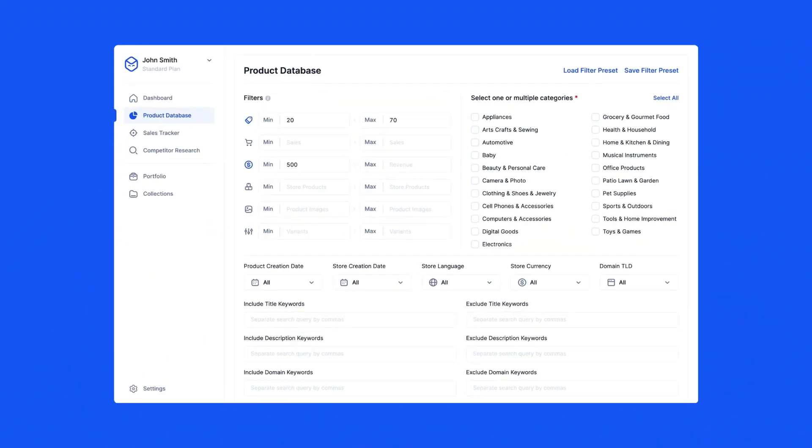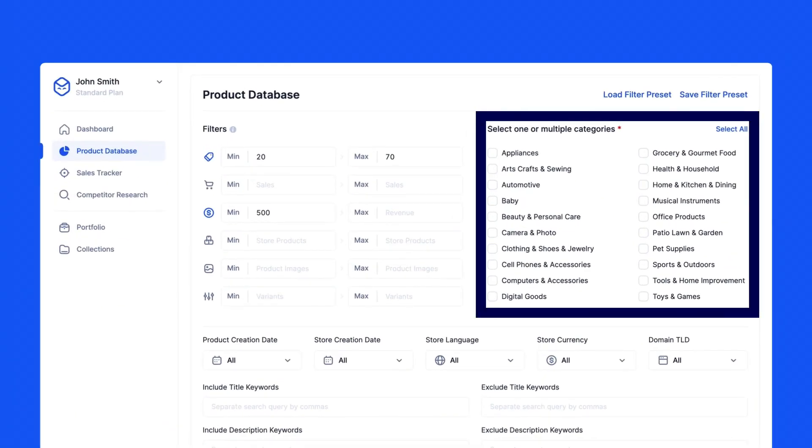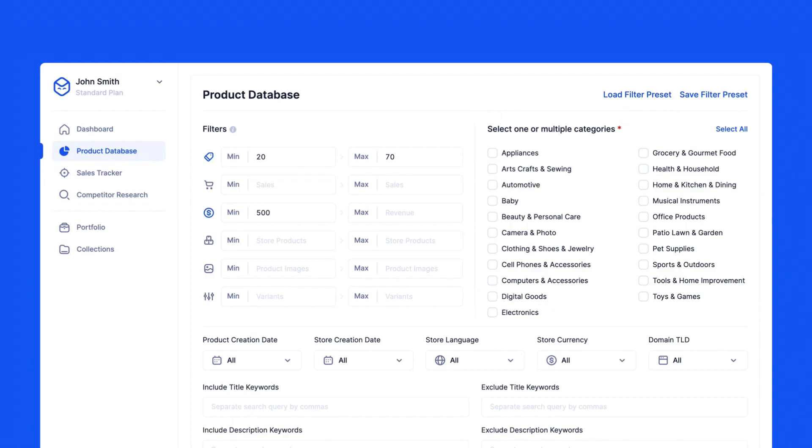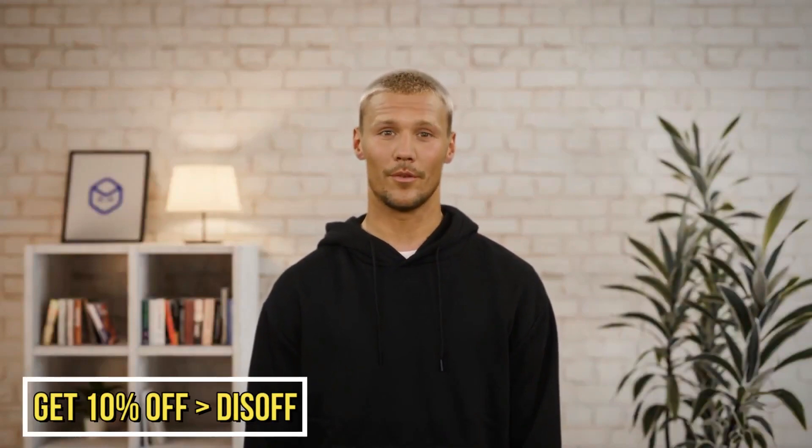To the right is the categories section. To narrow your search even further, select one or multiple product categories. We have categories ranging from beauty to automotive, electronics, toys, home improvement, and more.